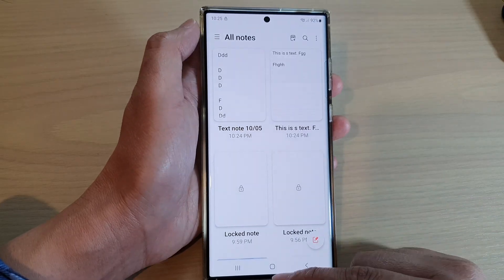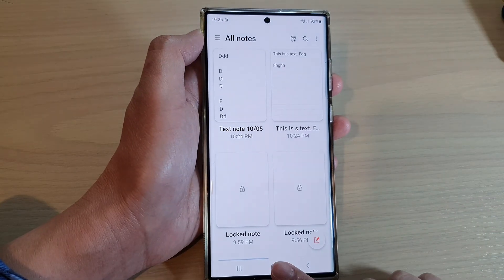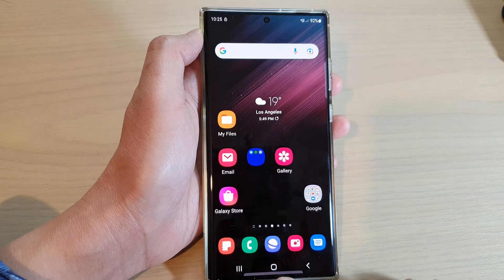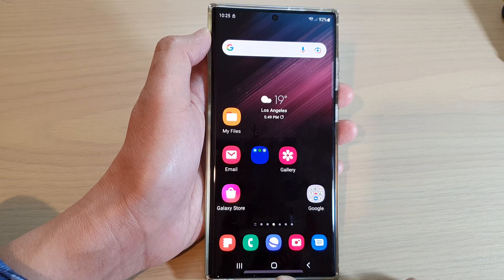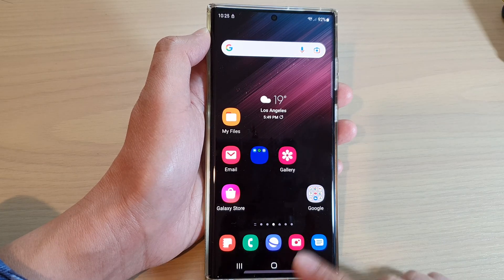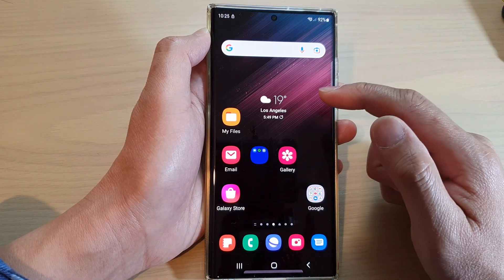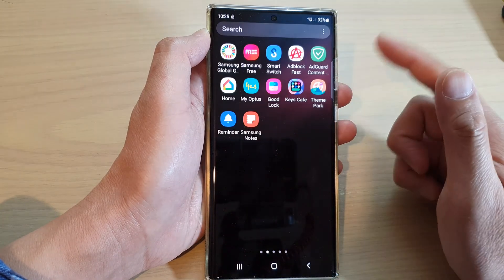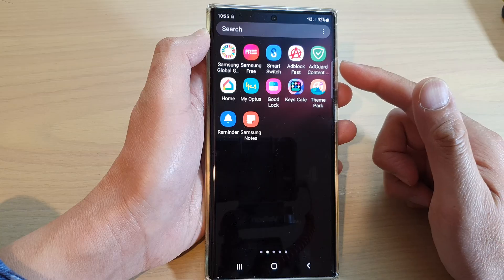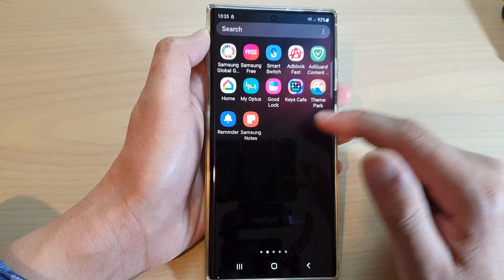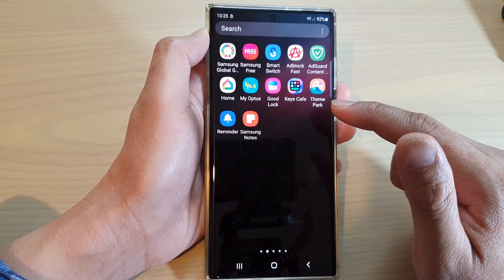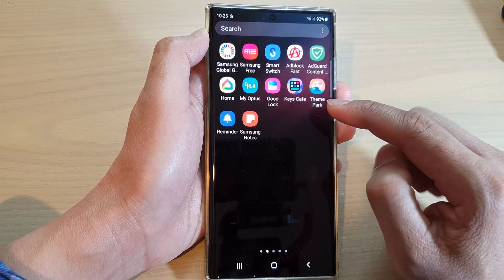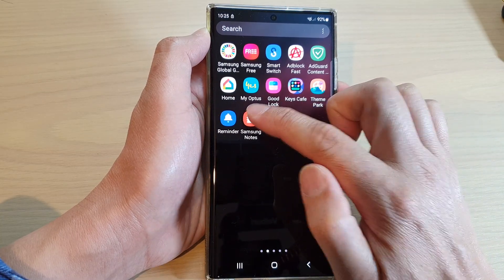First, let's go back to the home screen by tapping on the home button at the bottom of the screen. On the home screen, swipe up to go into the app screen and in here open up Samsung Notes.